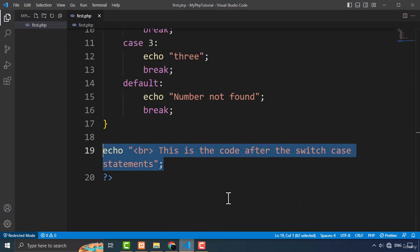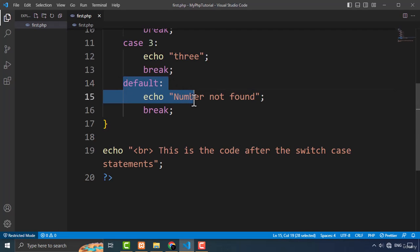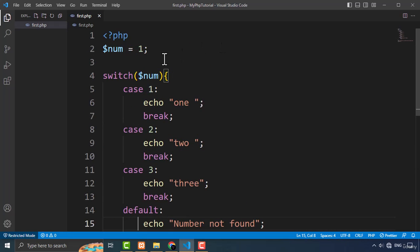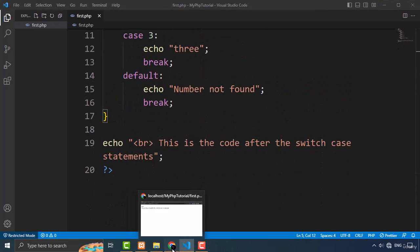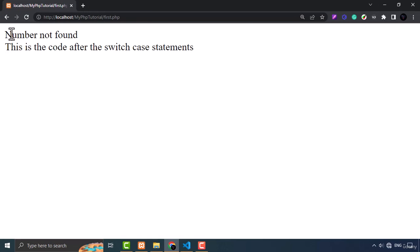Now let's talk about the default keyword in more detail. The default keyword specifies the block of code to be executed when none of the case statements match the expression being evaluated. The default block is optional, but it provides a way to handle unexpected values. If the user types a value that doesn't exist — like 4, which has no matching case — the default block executes and outputs 'Number not found'.